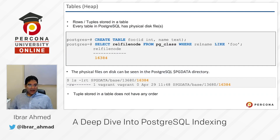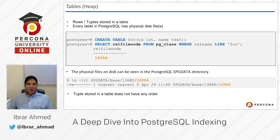In PostgreSQL, heap means table. Tables store rows, also called tuples. When you insert some data, you insert rows and we call them tuples or rows — you can use either term. Every table in PostgreSQL has a physical disk file.